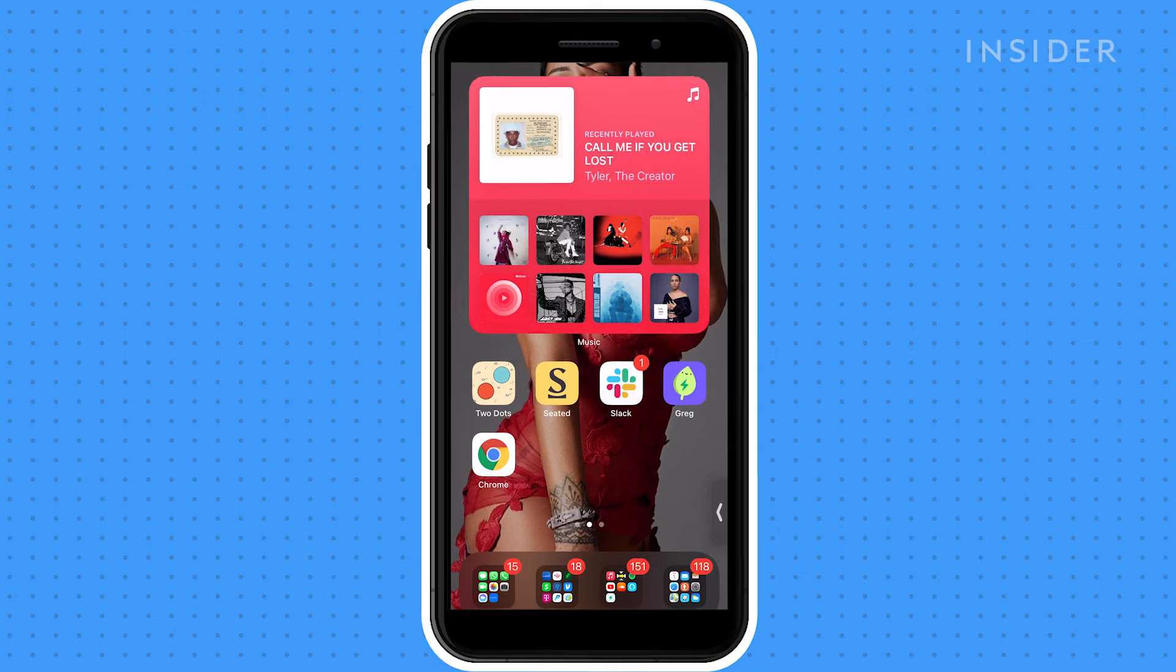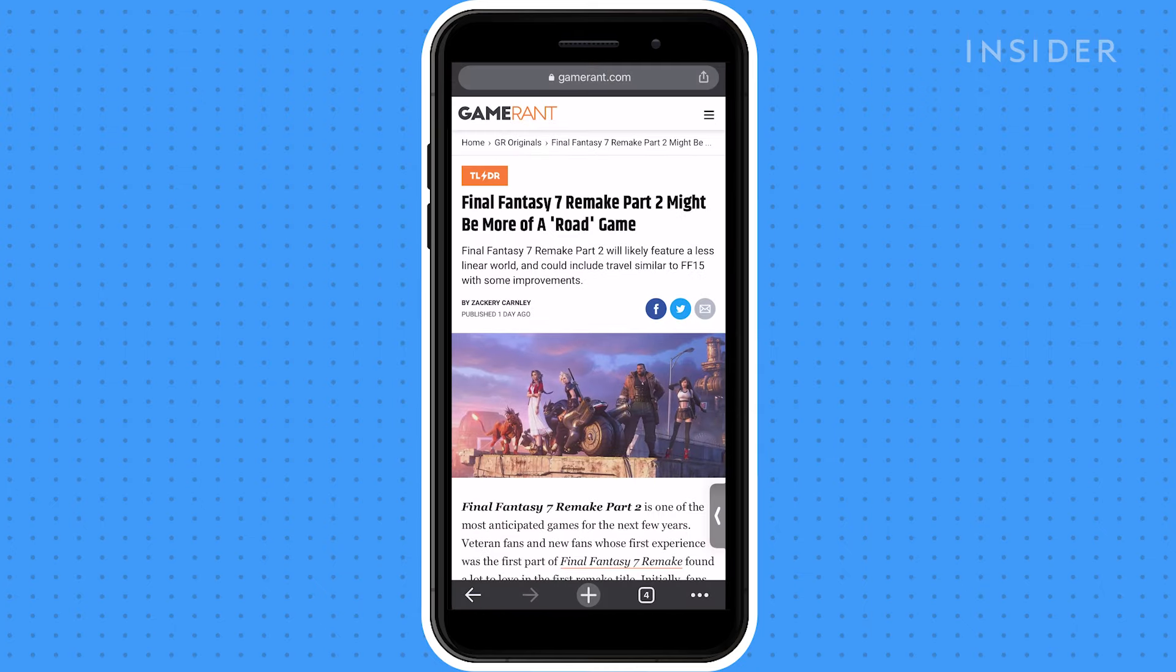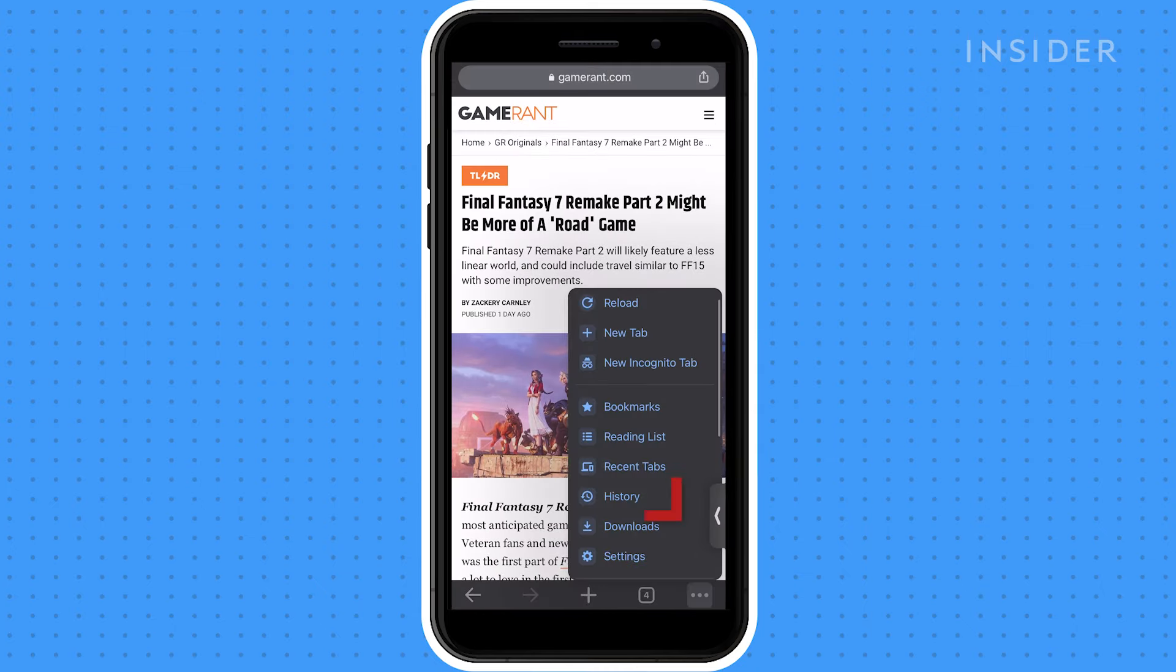Tap on the Chrome icon to launch the application. Tap the history button to view your browser history.